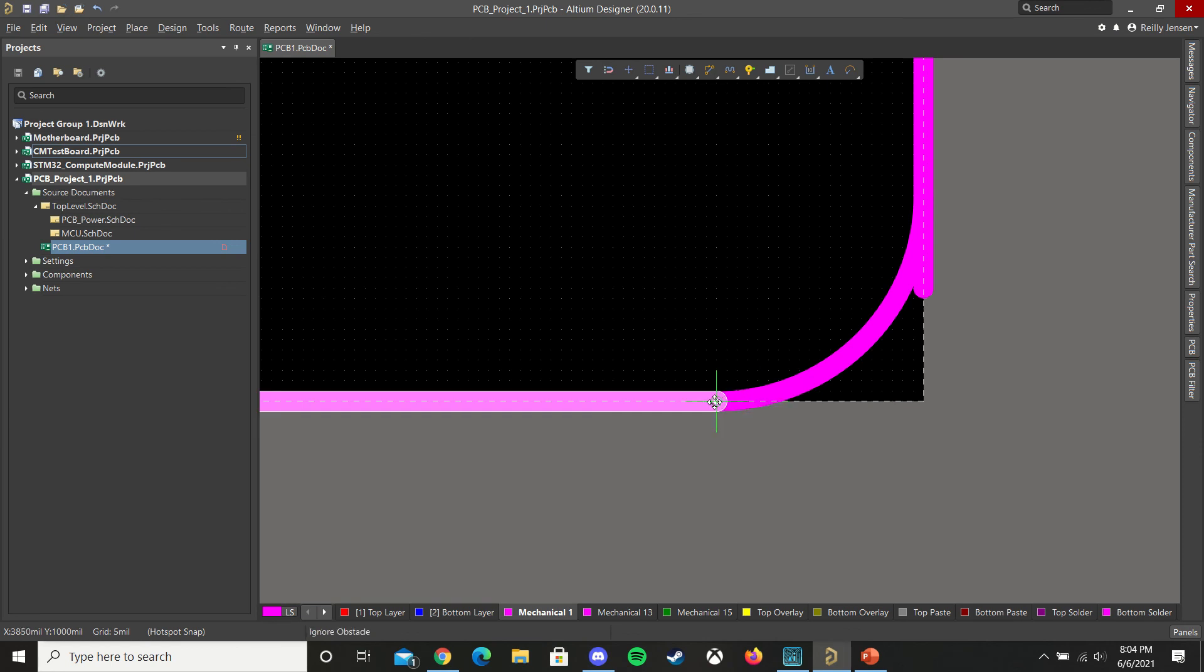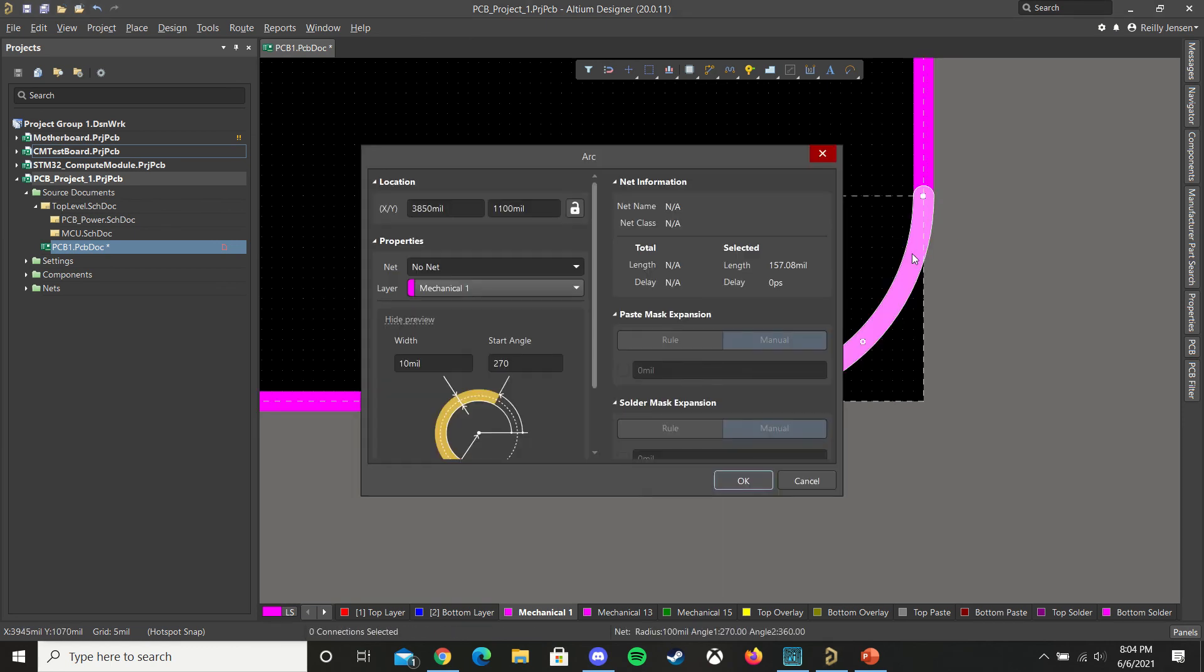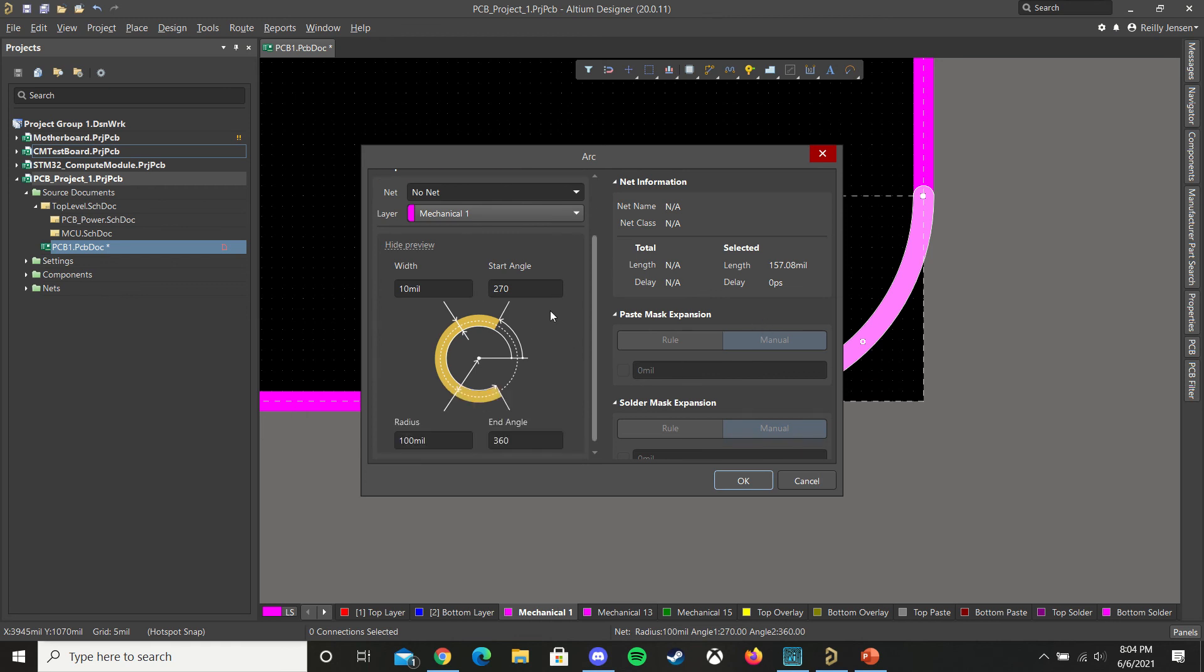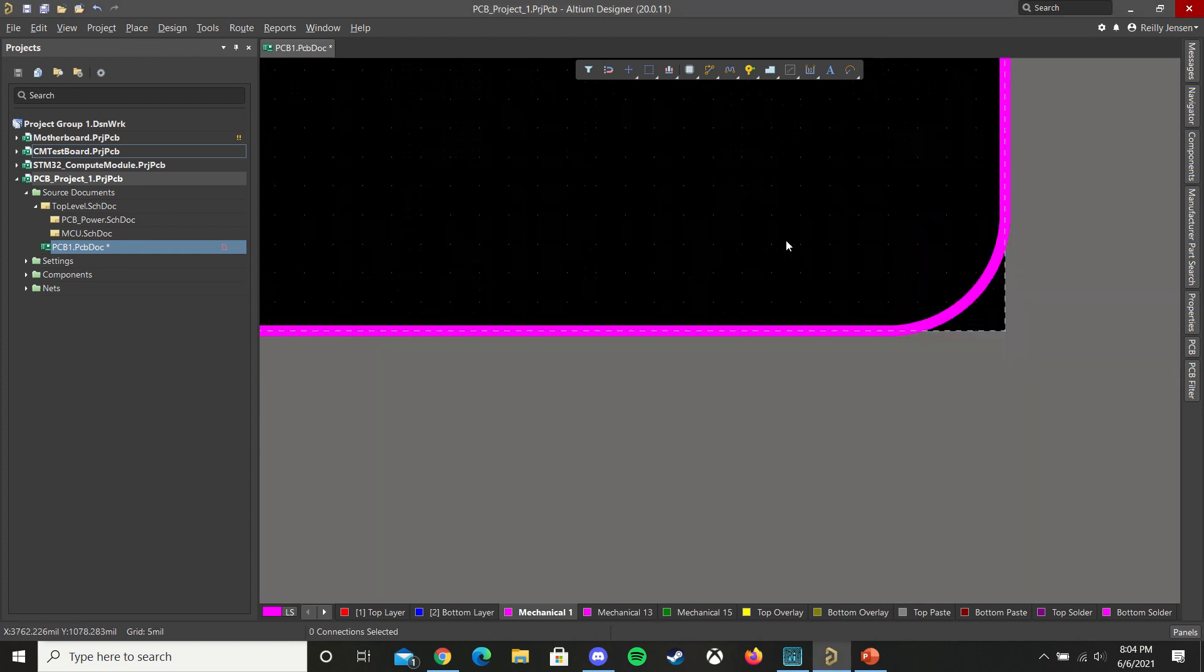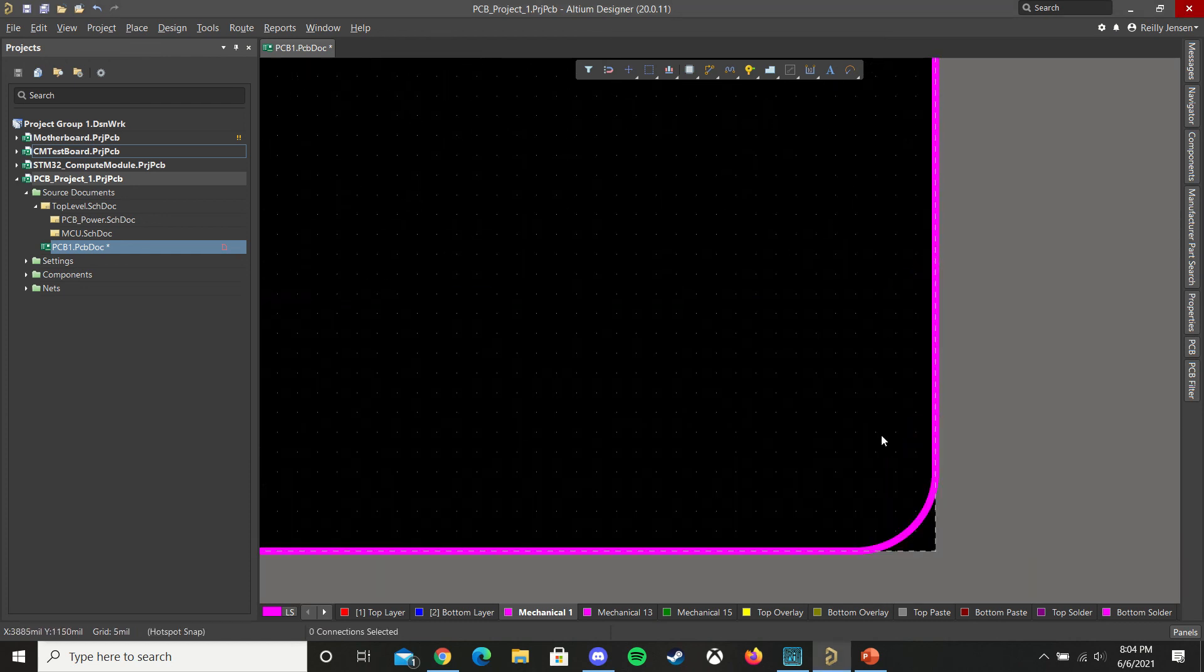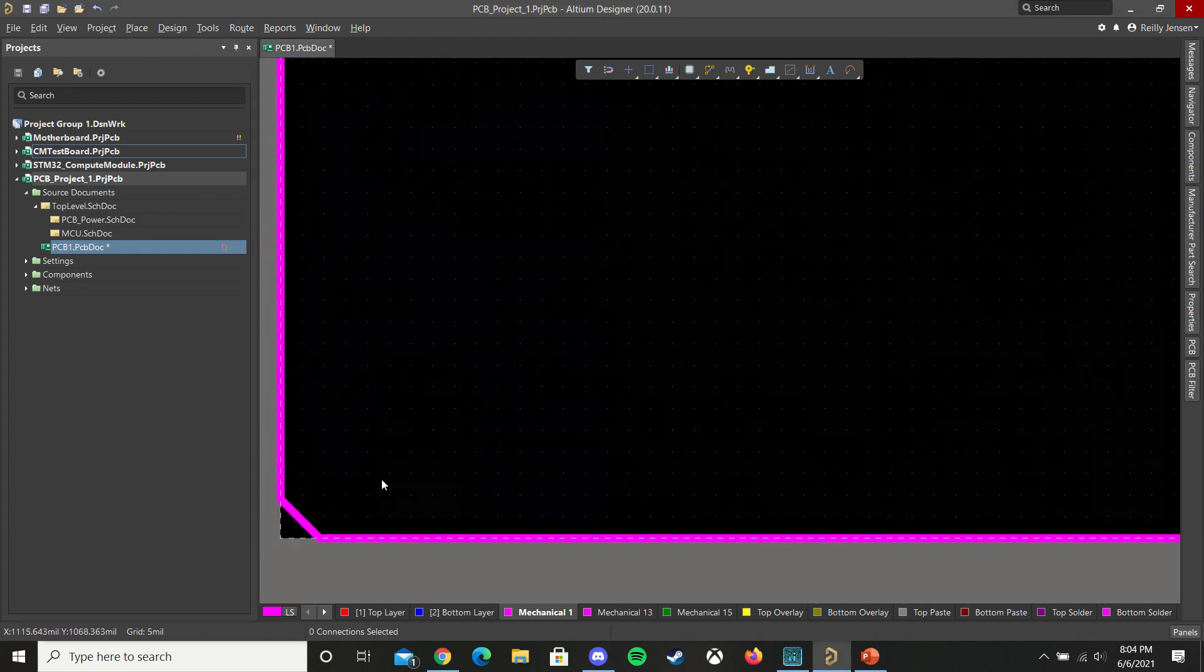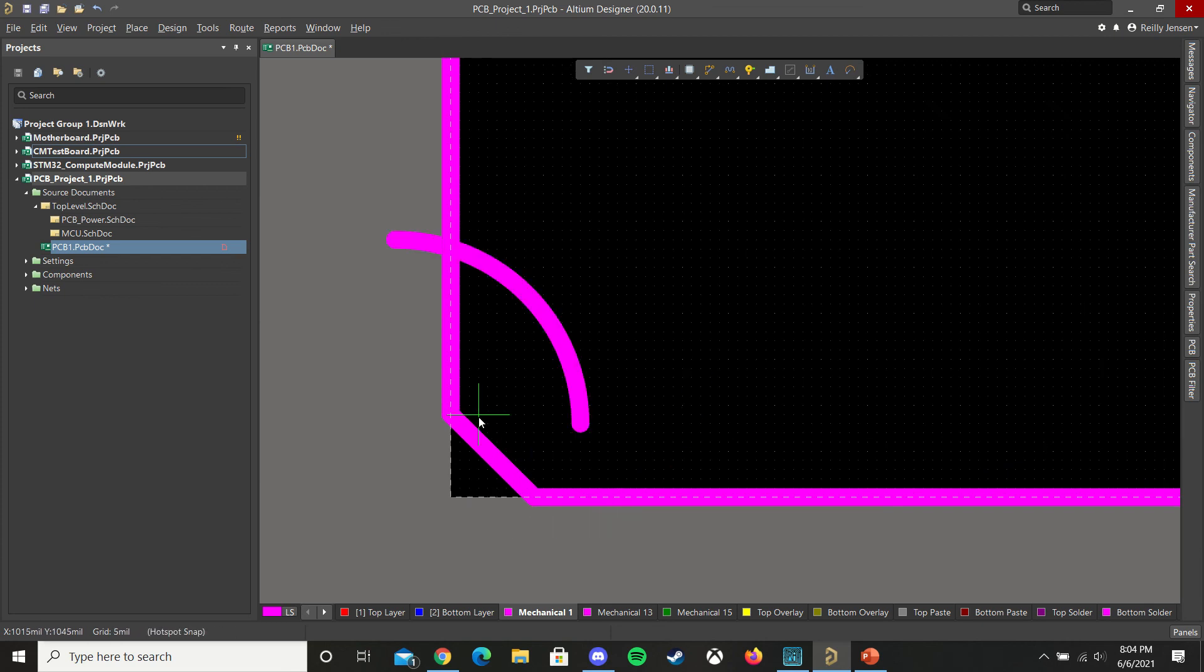If you want, you can also edit the exact arc properties by double clicking on it. And changing the angle amount, as well as the width and radius. But for now, this is good enough. We'll add the last one.